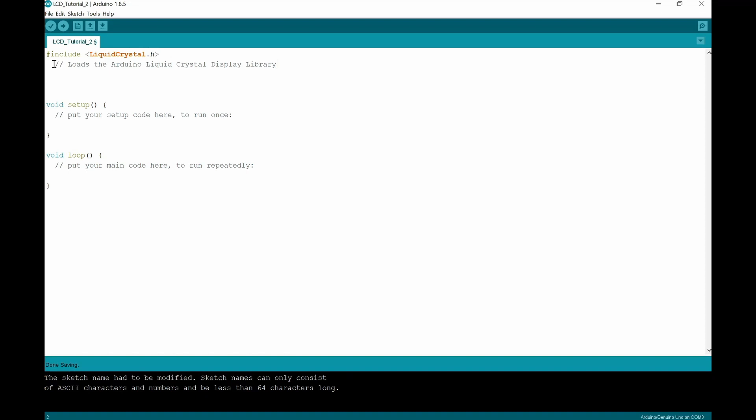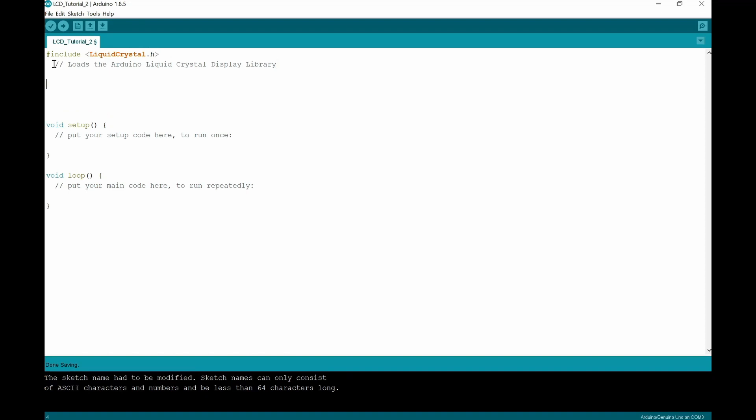Okay, next thing we need to do below is we need to do an instruction. So we need to put in capital L, I, Q, U, I, D, liquid, sorry, not dot, but crystal, so capital C. Okay, looks good. And then you're going to put in your global variable. So I'm just going to put in LCD. So that's my global variable that I'm creating. The next thing we need to do is put in the pins that are associated with a number of different